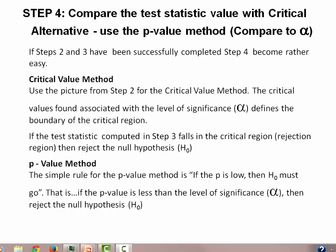In the critical value method, we're going to use the picture from step two. The critical values will define our critical regions. If the test statistic computed in step three falls in the critical region, which is also known as the rejection region, we're going to reject the null hypothesis. In the p-value method, we're going to compare the p-value to our alpha value that is given to us in step two. If the p-value is lower than alpha, then we reject the null hypothesis.